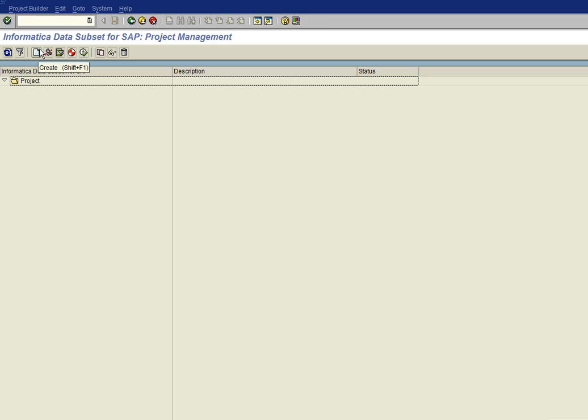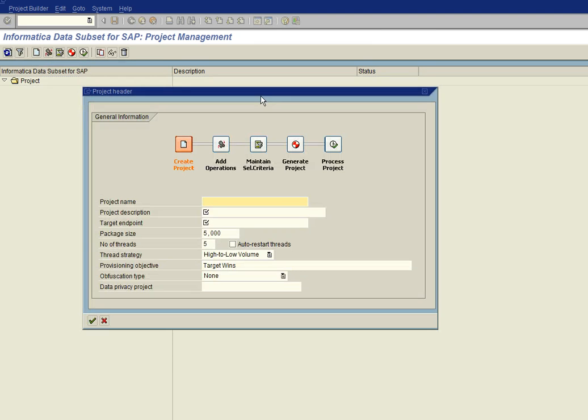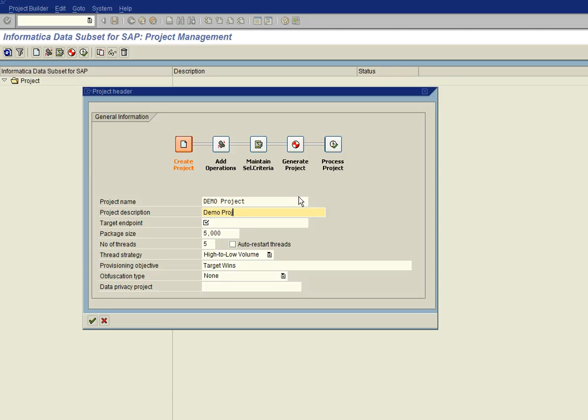So there are no projects there. So we're going to go ahead and create one. And we'll just call this demo project. And we'll give it the same description. And now we want to assign this project to an endpoint. So we're going to assign it to the endpoint we just created.